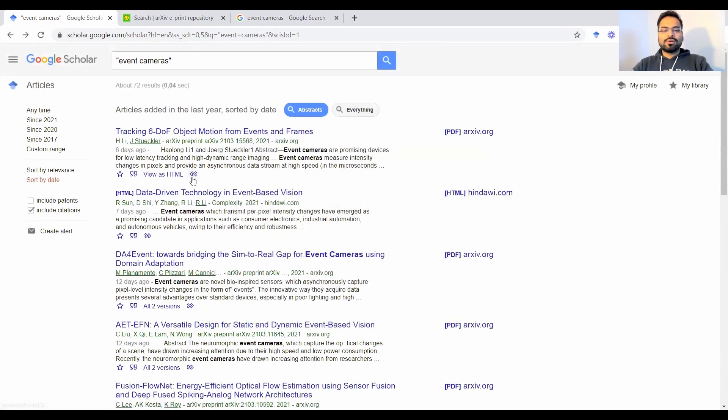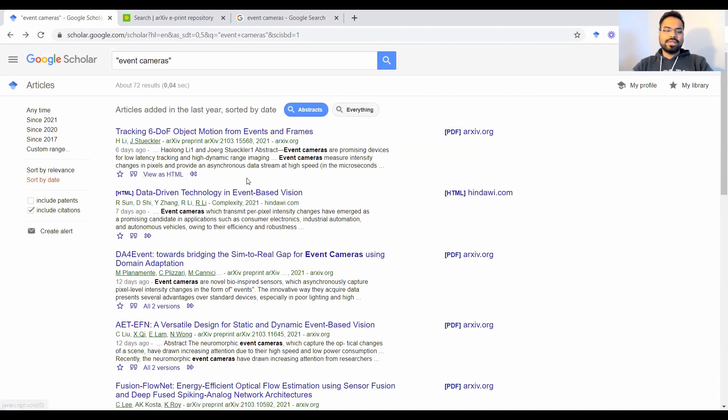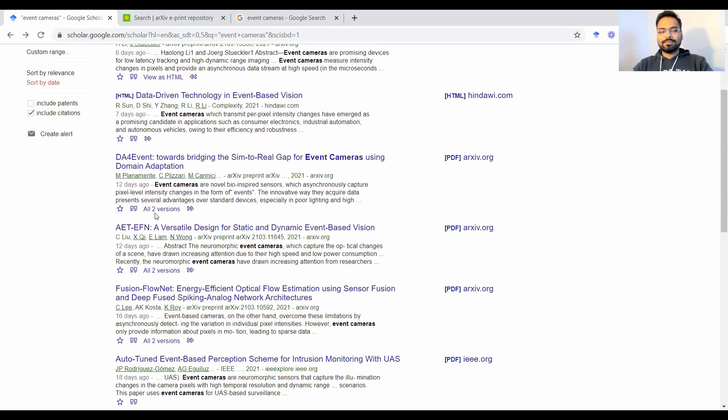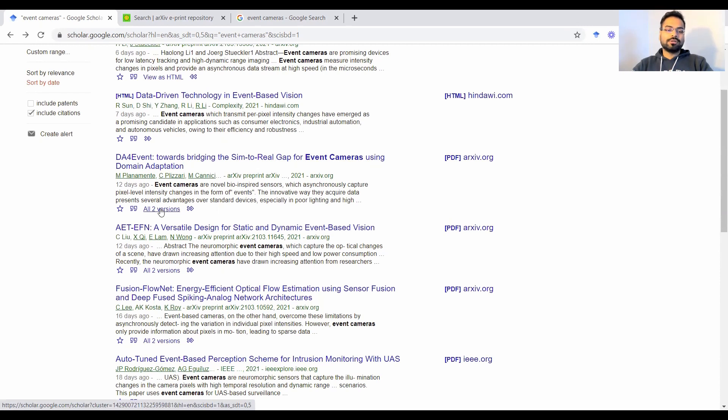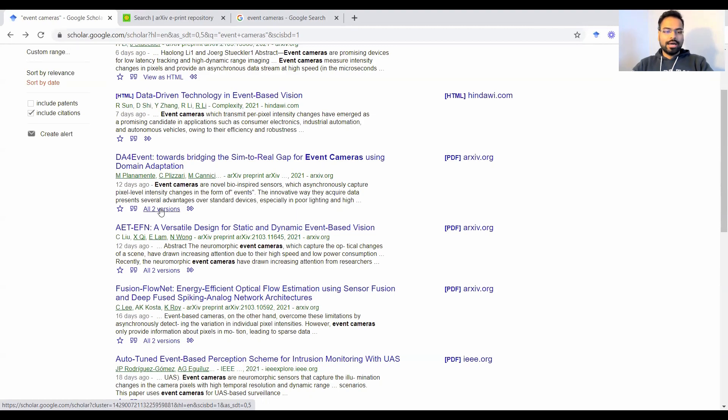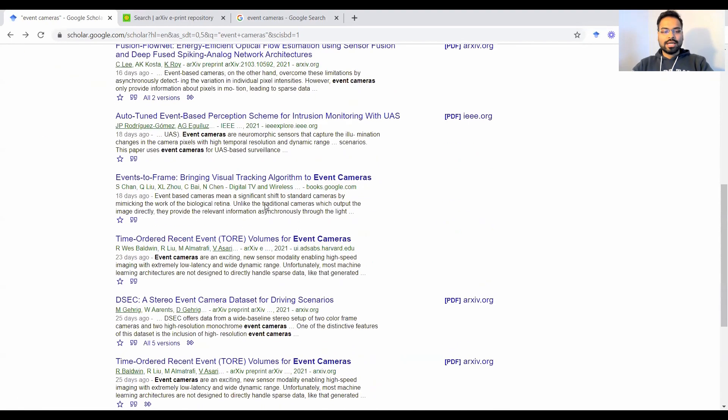There's also other information that you could view this paper as an HTML. And sometimes it also shows you different versions of this paper. So for example, it could be a PDF, it could be an HTML, or it could be indexed at different websites. So it would show you these versions here.